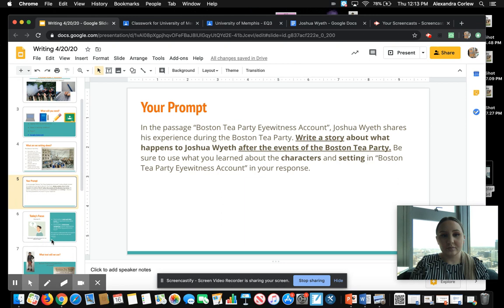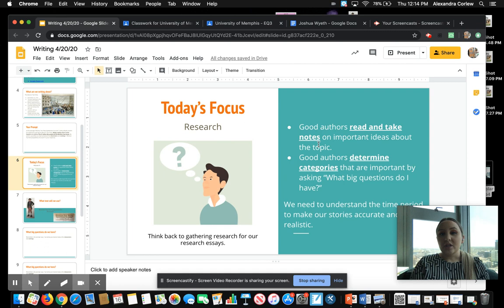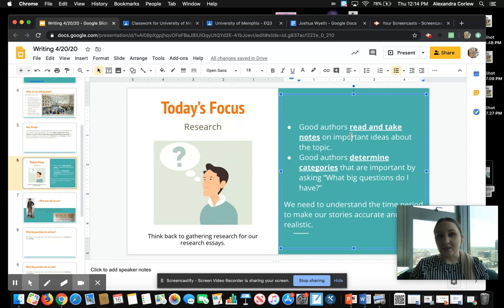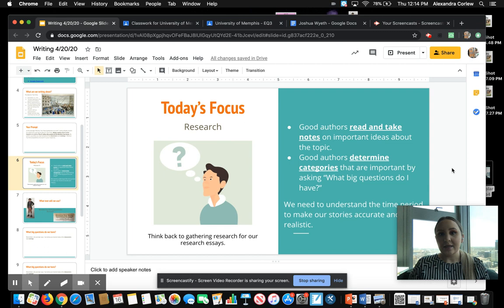So what is today's focus? Today we are focusing on our research. Think back to when we wrote research essays — we would read an article and take notes. Good authors read and take notes on important ideas. We also have to determine categories that are important by asking: what big questions do I have? We need to understand the time period we're writing about in order to make our stories accurate and realistic. We're writing about the Boston Tea Party time period, so everything we say needs to sound accurate and realistic to that time period.